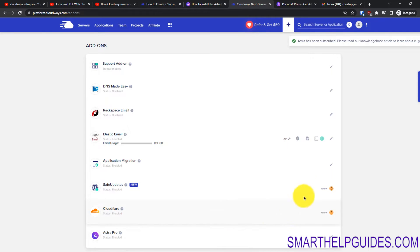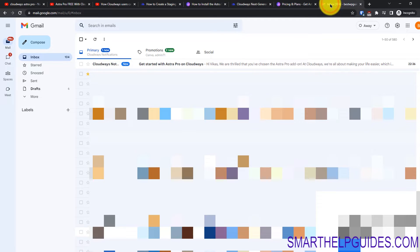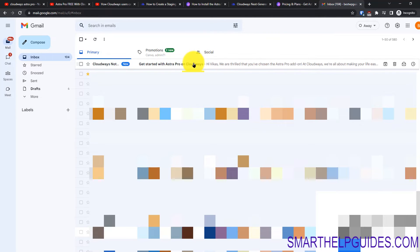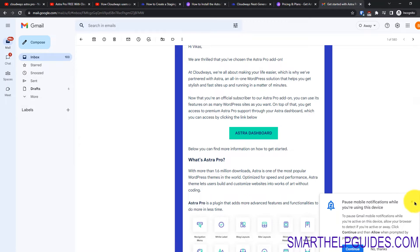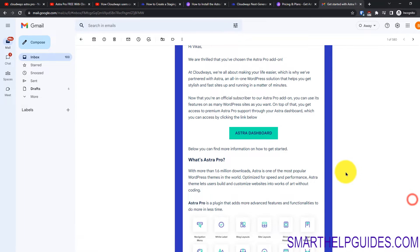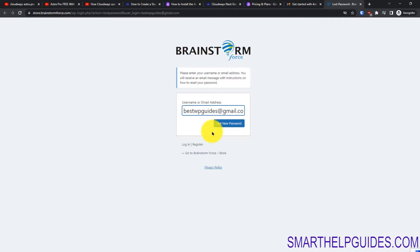Now let's go back to your email. You will see an email from Cloudbase: 'Get Started with Astra Pro.' Open it and you will see a link to the Astra dashboard. Click here, then click on 'Get New Password.' If you don't get this option, you'll have to use the reset option manually.